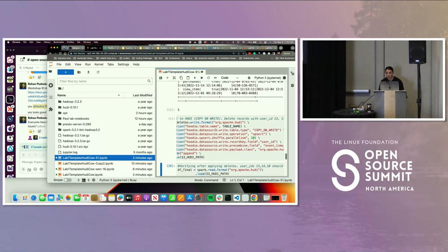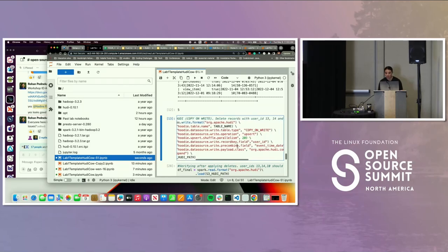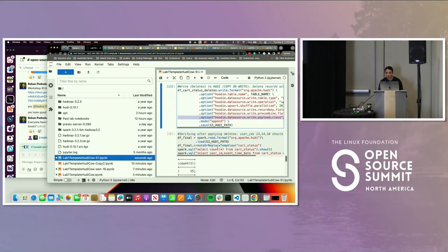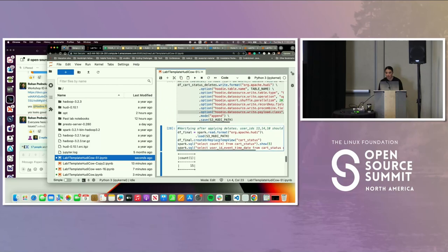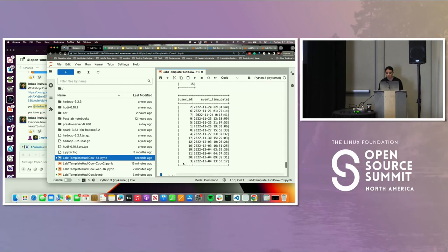The configurations are mostly the same. The only thing that's different is the parallelism — basically threads to do different types of operations for the deletes, providing shuffling and things like that. Now if you query the table to see if the deletes happened, you should see that 13, 14, and 10 have been deleted. If you count, there are 15 records — you can see all records exist except for 13, 14, and 10.